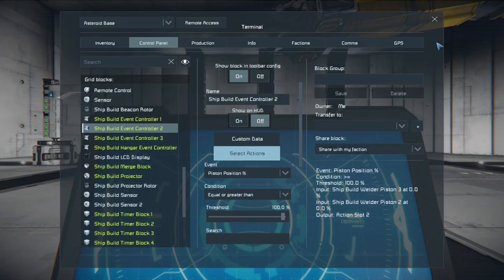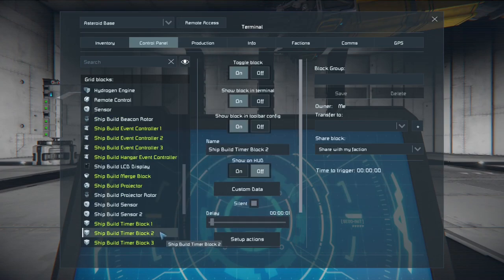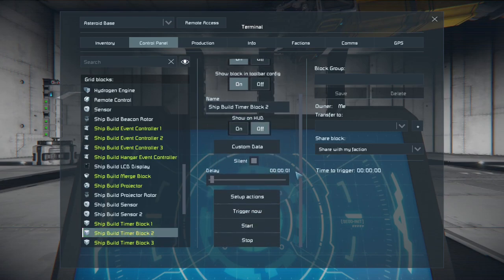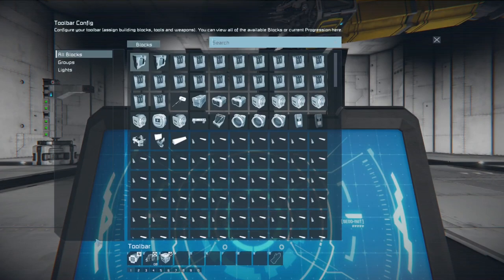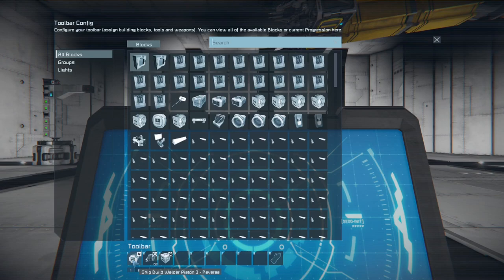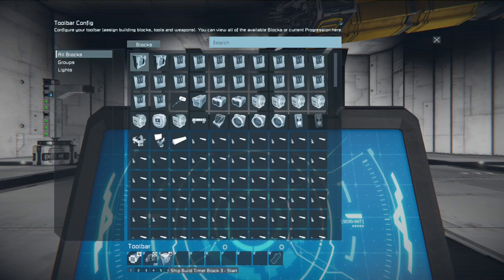Timer block two does not have as many things on as compared to timer block one but it's just as vital. Only a one second delay. And our setup actions are to reverse piston number three and turn on your welder and turn on timer block three. I am only reversing third piston because this thing needs to go fairly slow in retraction in order to weld.